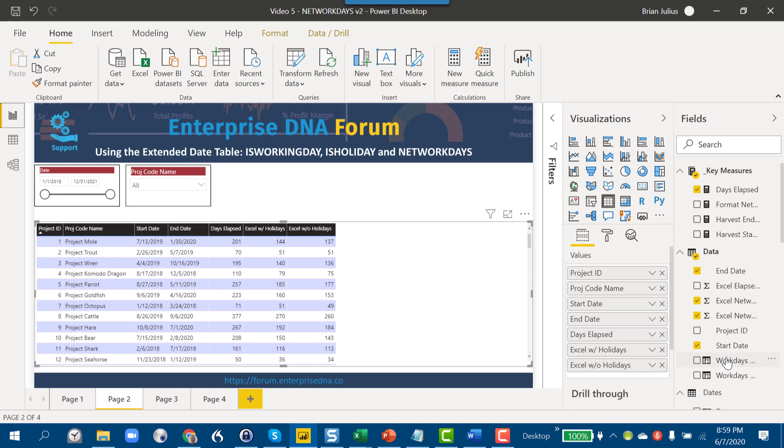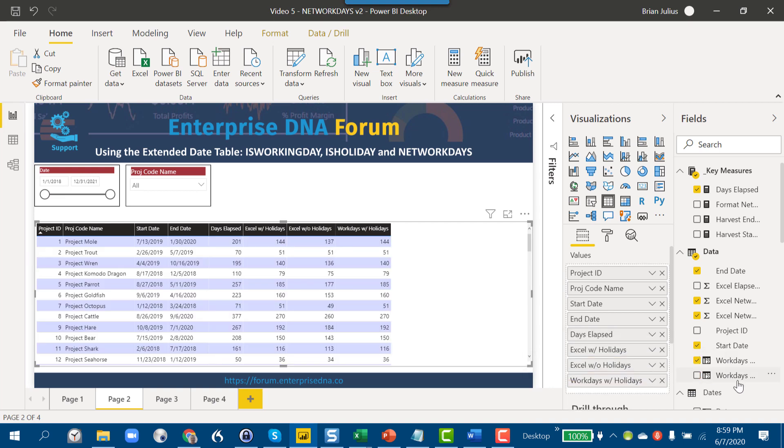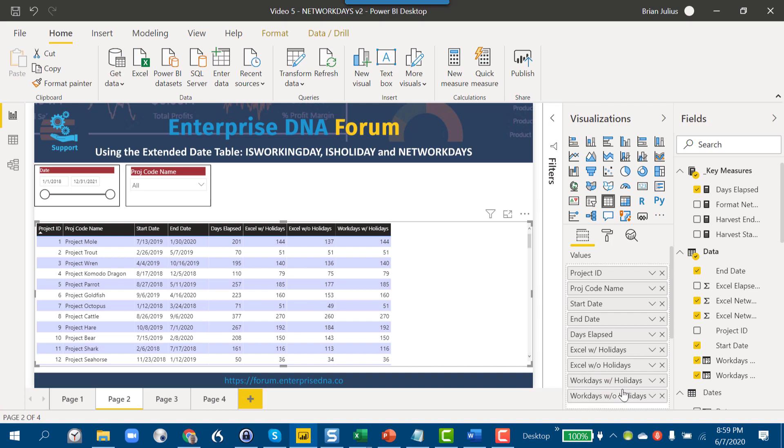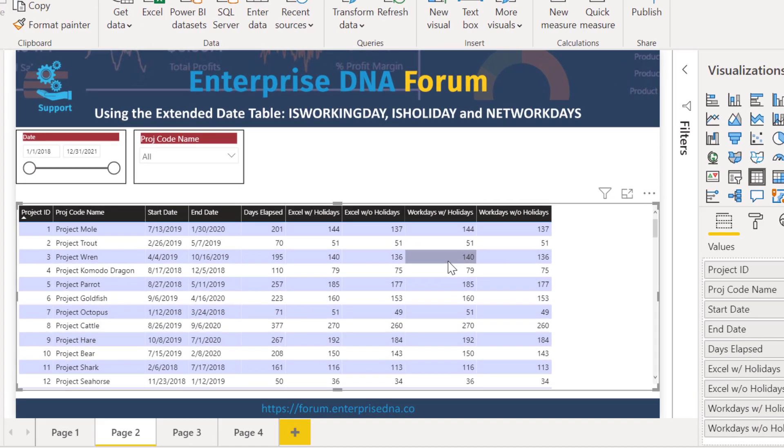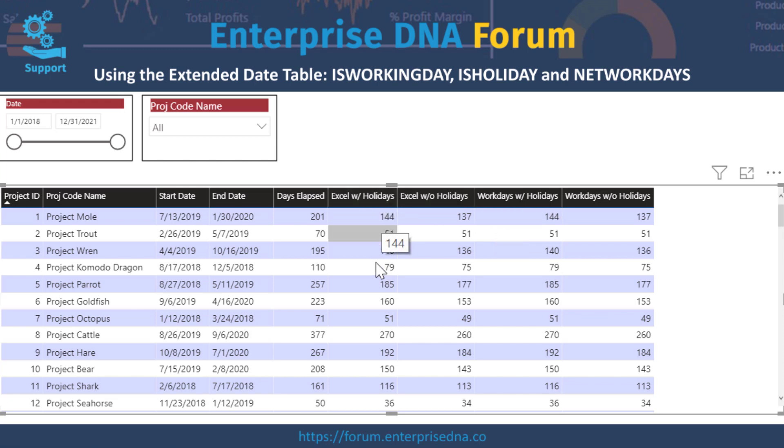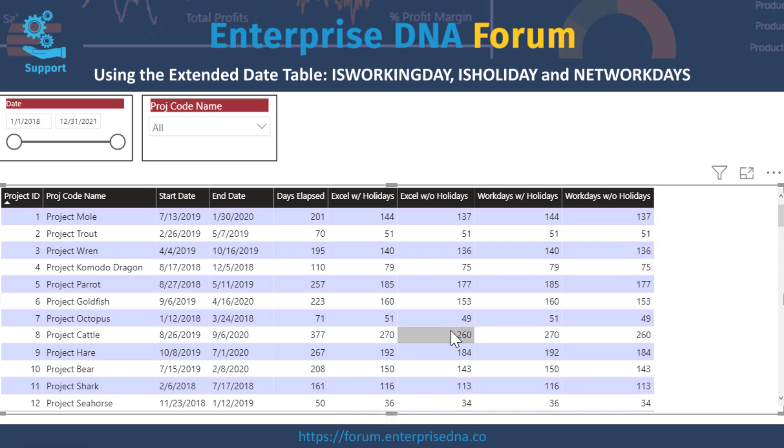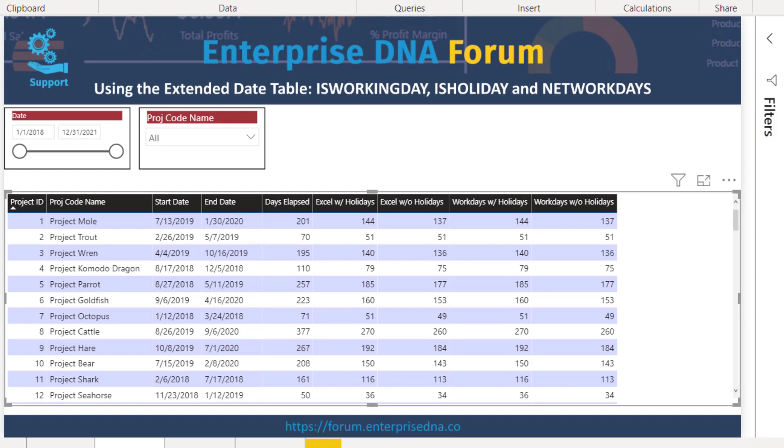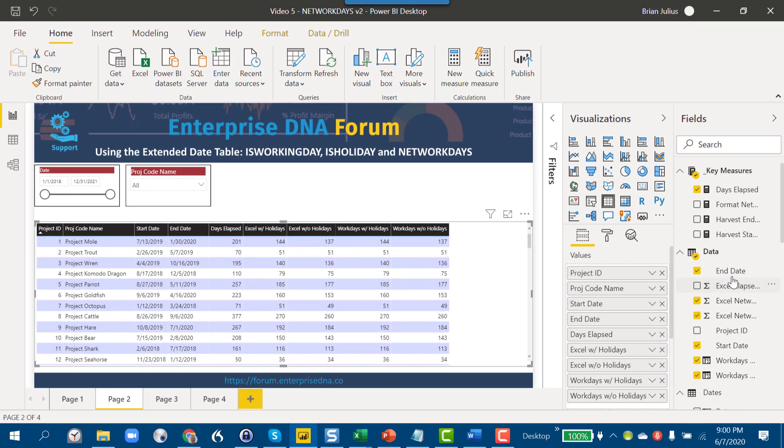If we take a look at how that compares and drag that into the table, what we'll see is as expected that these calculate exactly equivalent to the Excel function. So the workdays with holidays matches up with the Excel with holidays, and the workdays without matches up with the Excel without.